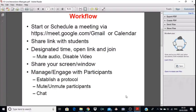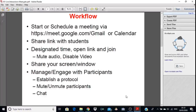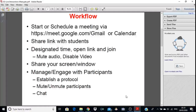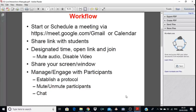Good morning everyone. Today we will try to understand how to schedule a meeting using Google Meet. There are two online platforms: Zoom and Google Meet. Google Meet is the most viable option as compared to Zoom, so we will schedule a meeting using Google Meet only.